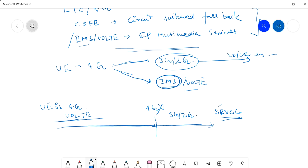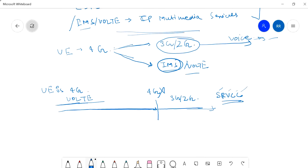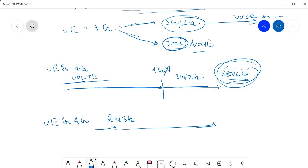In the CSFB case it is different. If there is no SRVCC facility in the network and you want to make a voice call while your mobile is in 4G, it will first switch back to 2G or 3G and then make a voice call. This is the basic difference between SRVCC and CSFB.